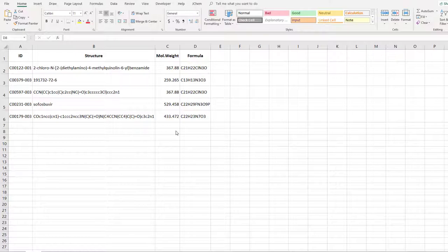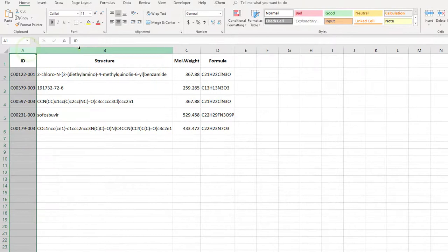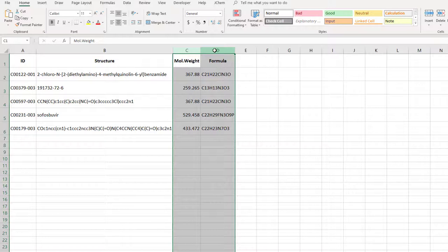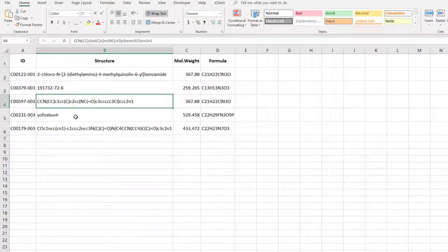Start with this simple table containing IDs, chemical structures as text and some calculated data. You can see the compounds are in different input formats. There is an IUPAC name, a CAS registry number, a SMILES string, a traditional name and another SMILES. These will be used as input for calculations.